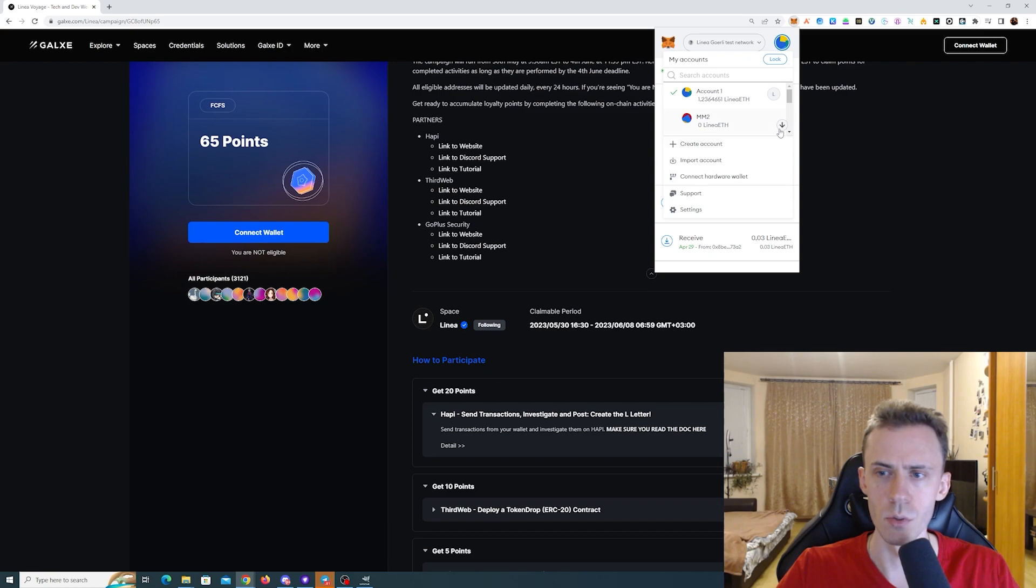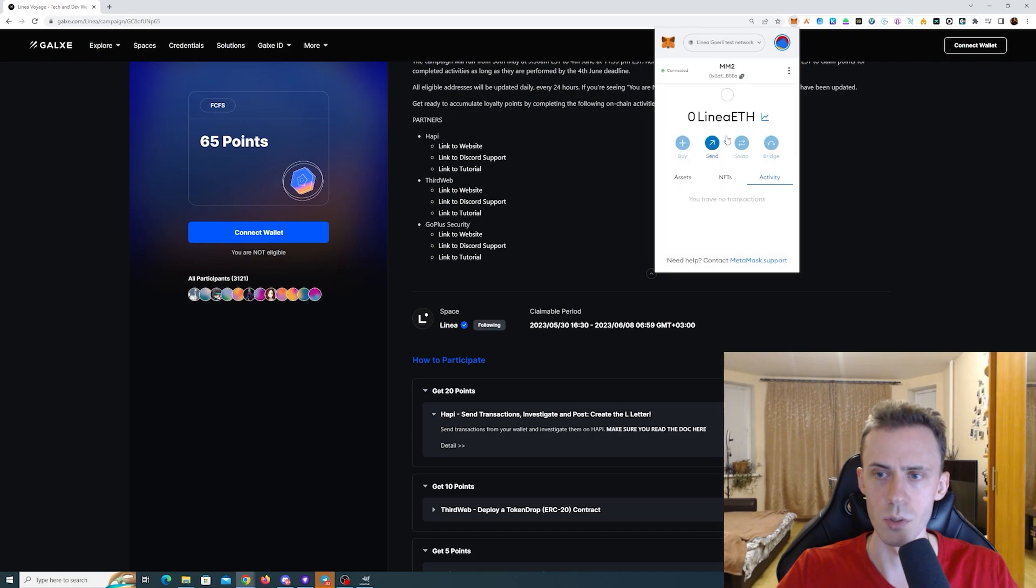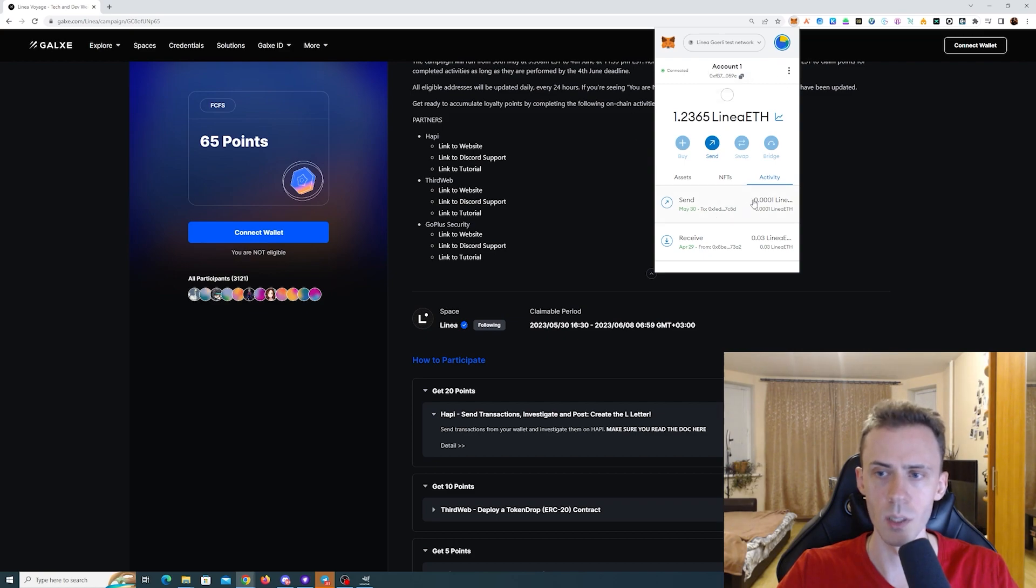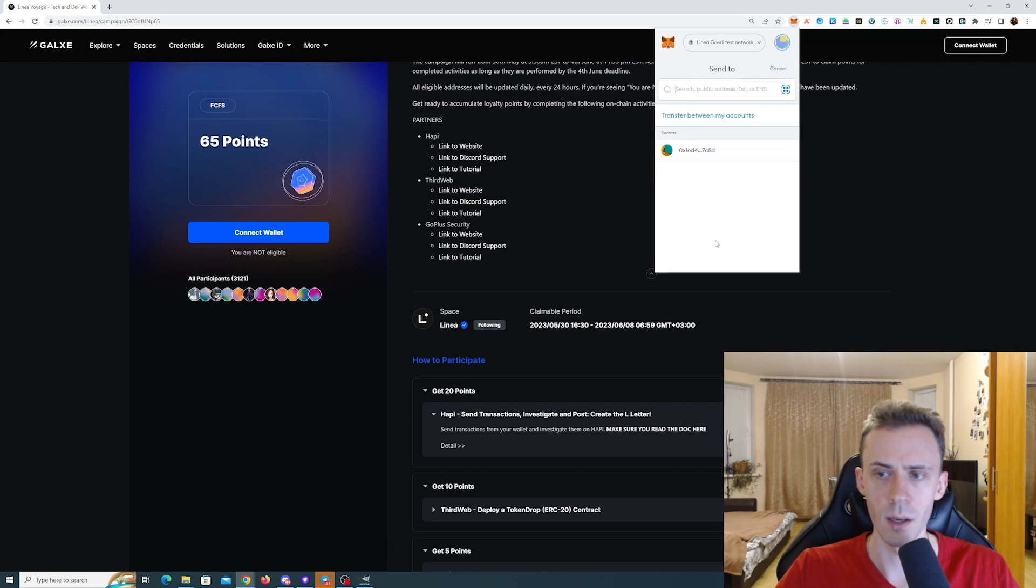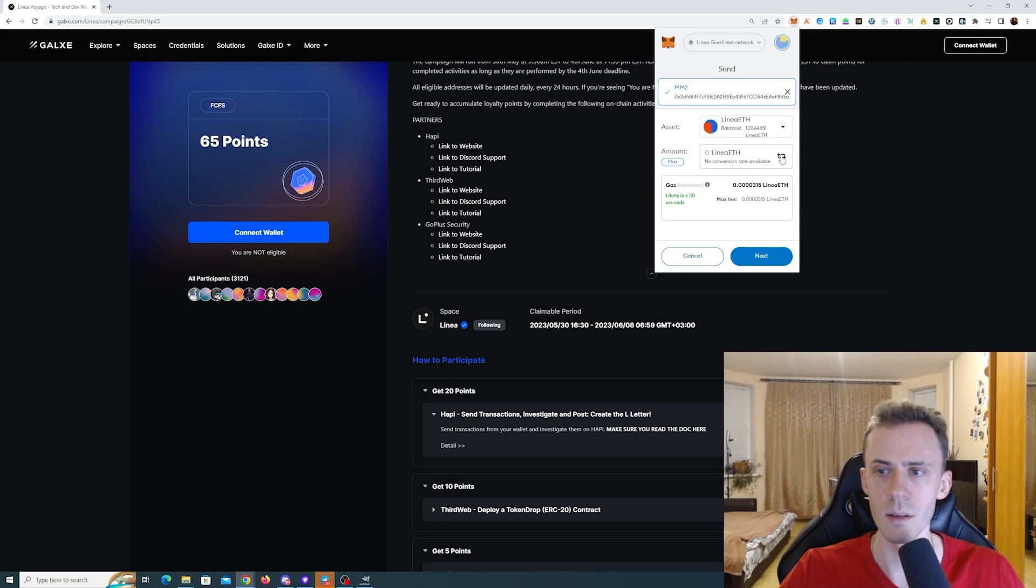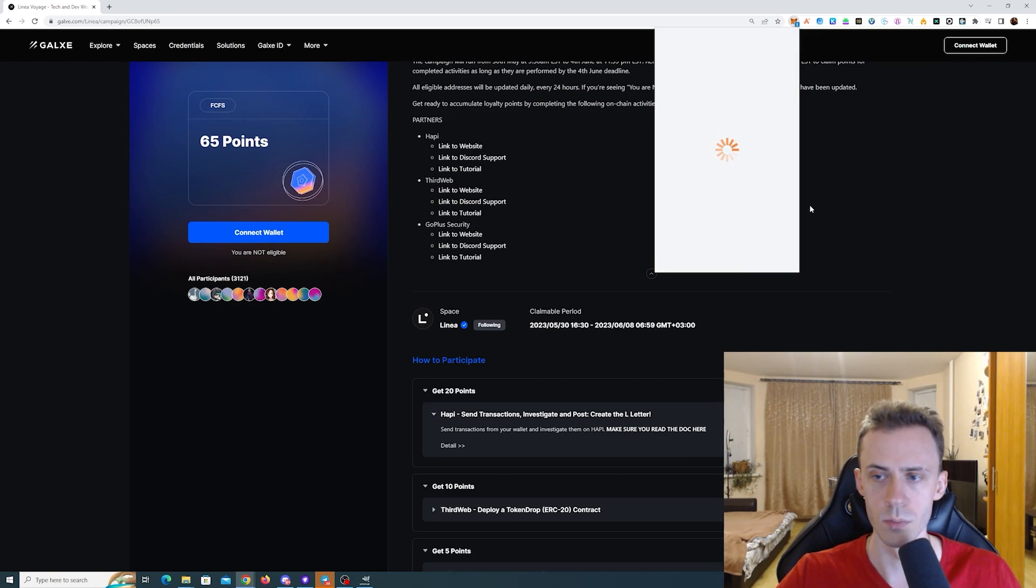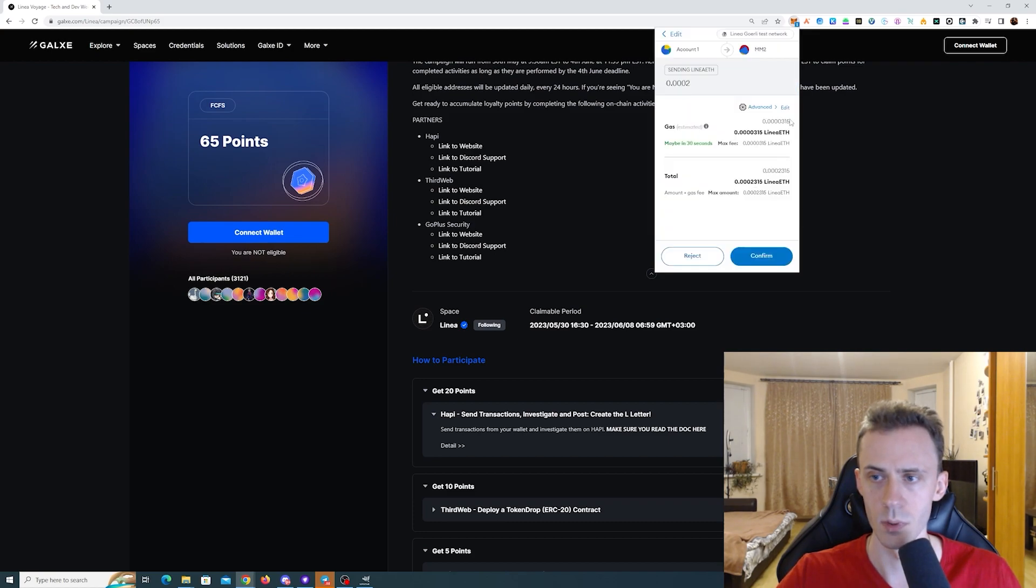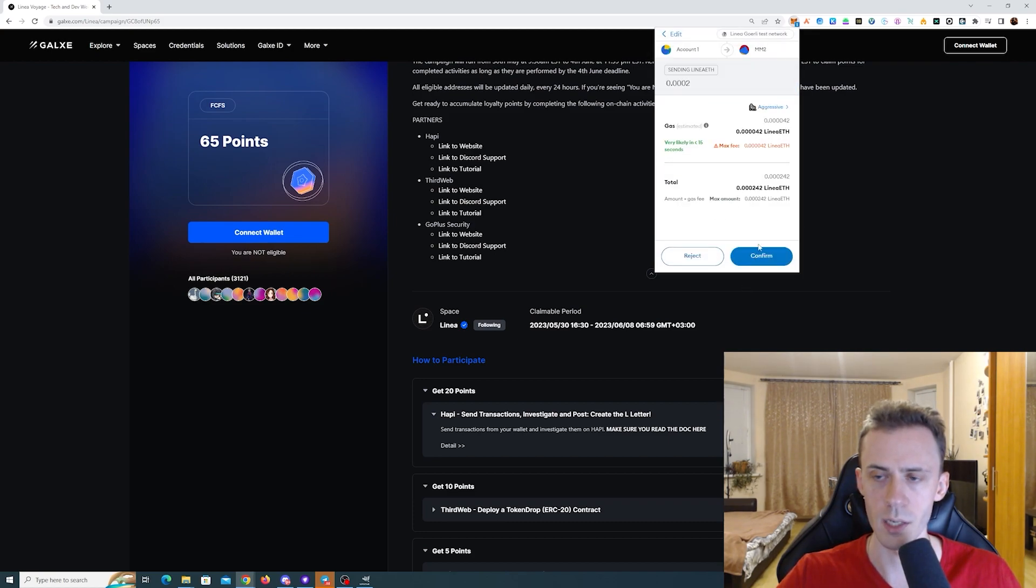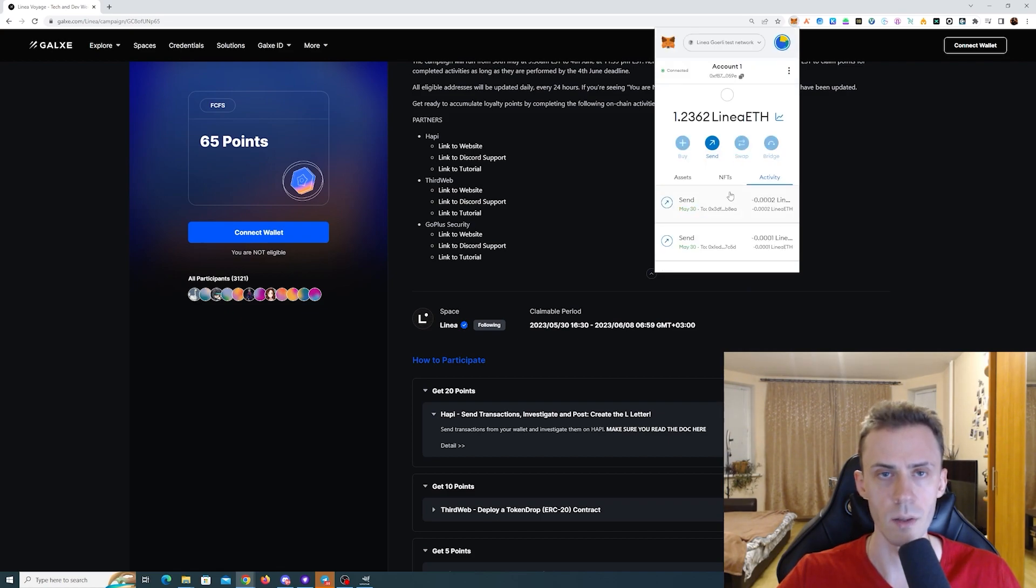Then what we need to do, we need to send some amount to our second and third wallet. I'll be using this one. We need to copy the address, then go back to the main wallet again and send some Linear ETH to our second wallet. Again, three zeros after the point and then two. I'm going to send, I'll try aggressive, maybe this will speed things up a bit. Yeah, this went a lot faster.